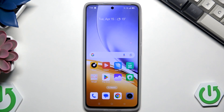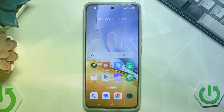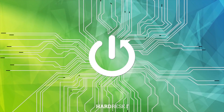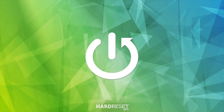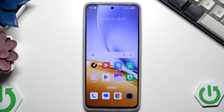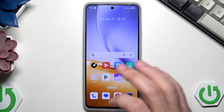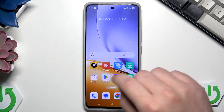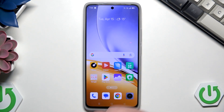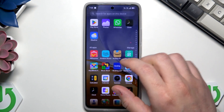Hello, in this video I'm going to show you how to reset the Realme 14. So let's begin. To reset this phone we have two possible options and I'm going to show you both of them.